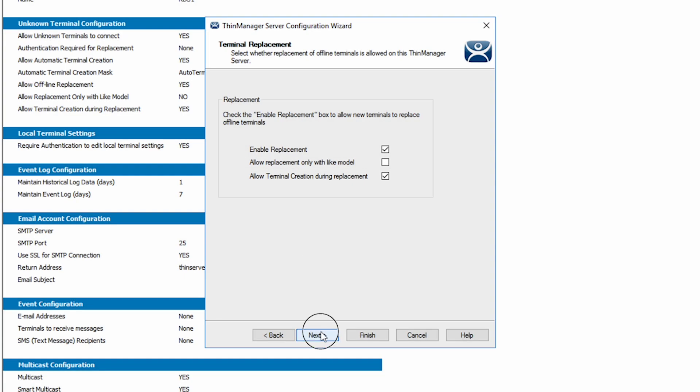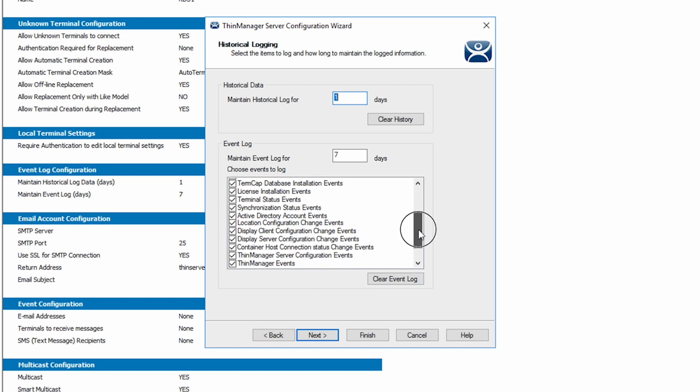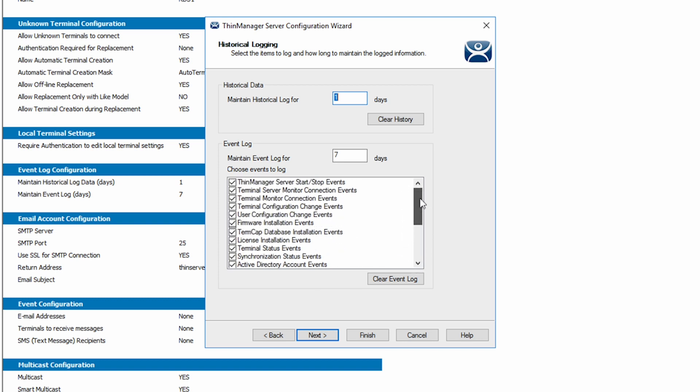The next screen gives options for historical and event logging. You can log and track many actions in ThinManager. This allows you to tailor what you want and care about as well as for how long.